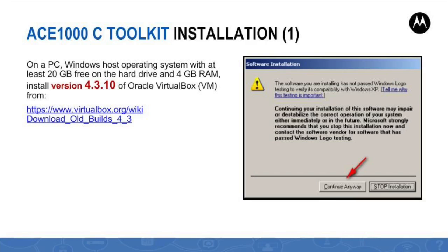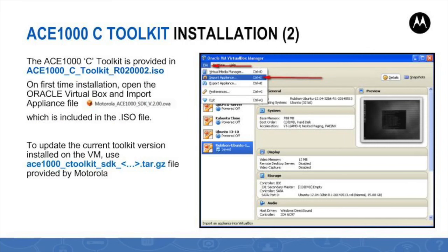The detailed installation procedure can be found under the installing the Oracle VirtualBox virtual appliance chapter in the C toolkit manual, which is included in the toolkit's archive.iso file provided by Motorola. The first step in the ACE1000 C toolkit installation process is to download the Oracle VirtualBox virtual appliance version 4.3.10 from the virtualbox.org website and install it on a Windows PC host with the free memory requirements as specified in this slide. The second step is to import the toolkit appliance file which is included in the toolkit's archive.iso file provided by Motorola.